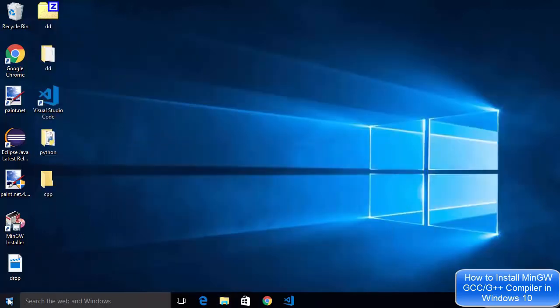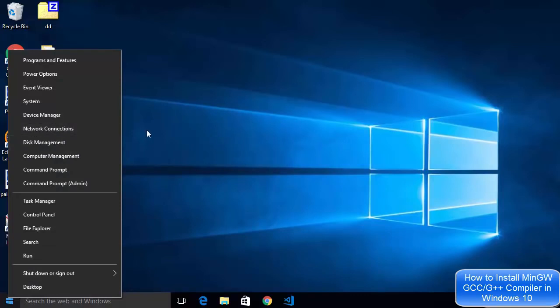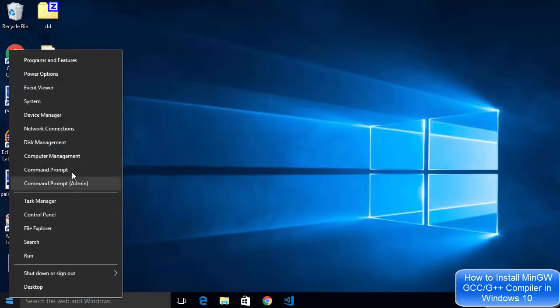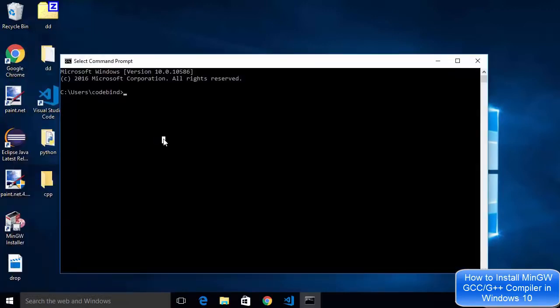Now the next step is to check whether MinGW is working so I'm going to open my command prompt. Right click on your windows button once again and then just click command prompt.